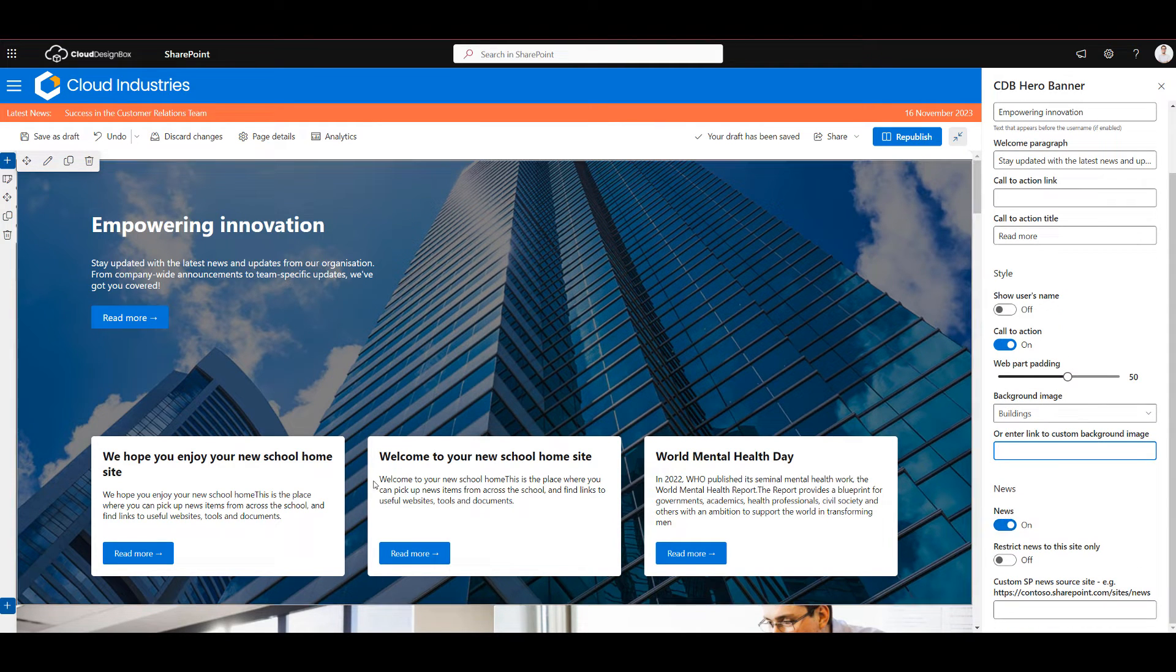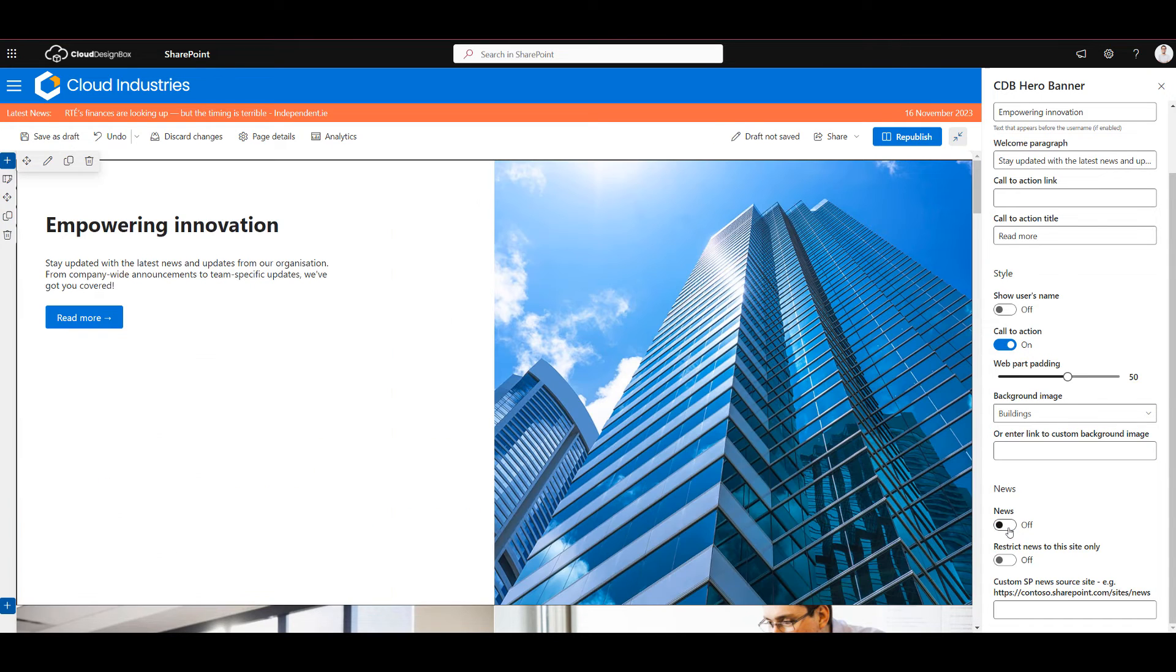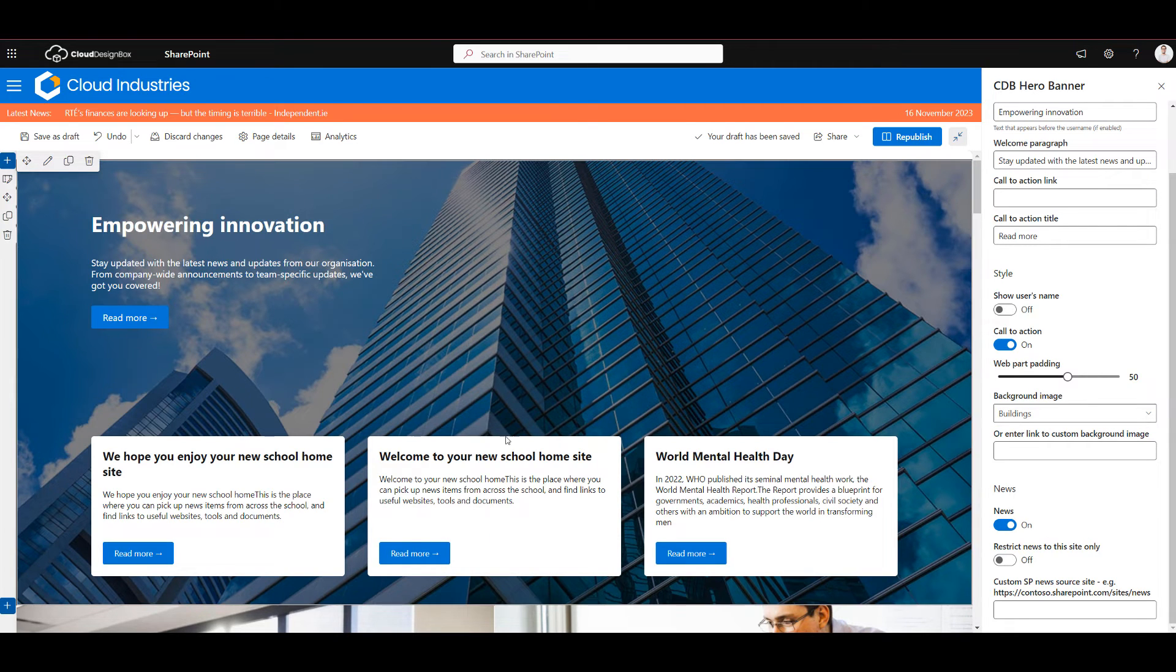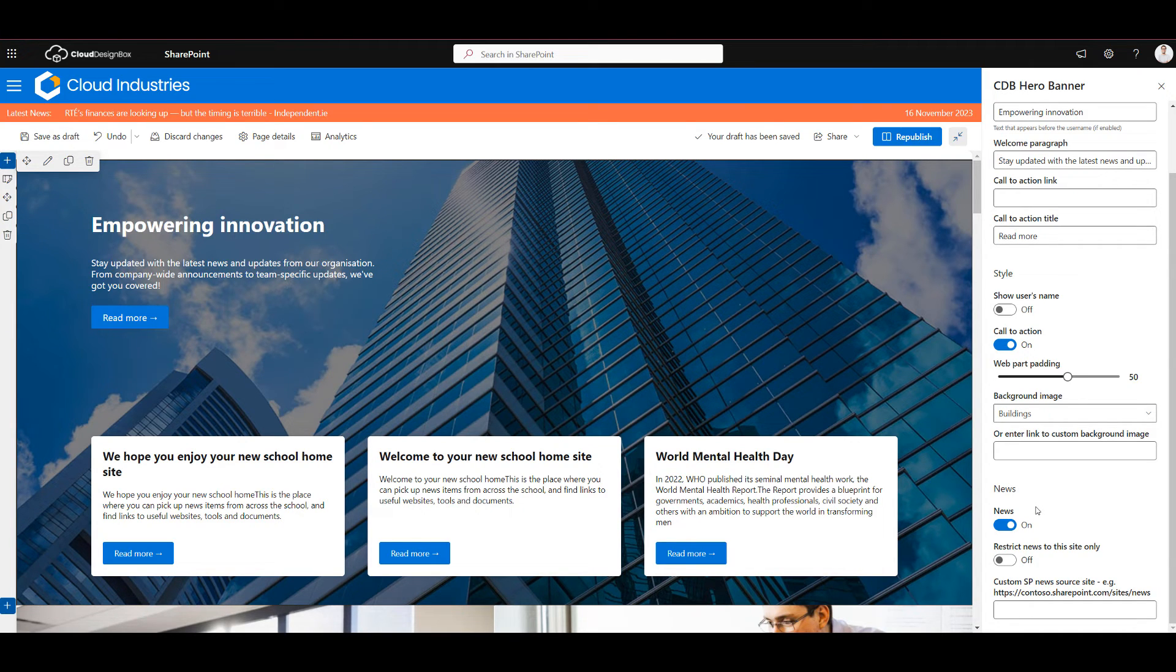So we've got the option to have the news at the bottom here. We can actually turn that off and it'll change the view, the look and feel of the web part, or we can leave it on and it will show the three most recent news items from around the tenant, not just this site but from all sites that that user has access to.